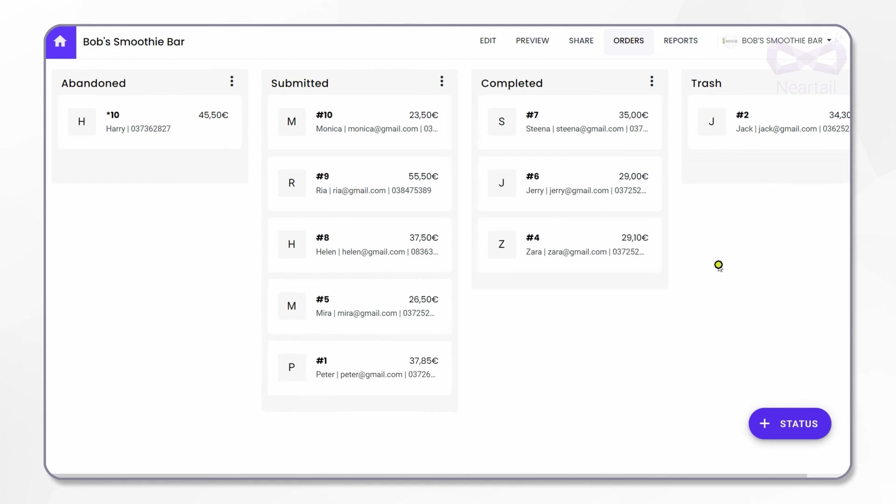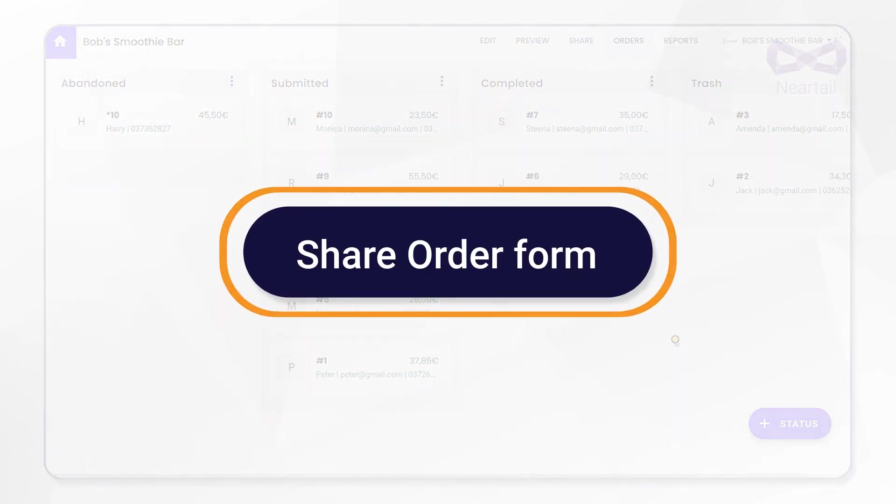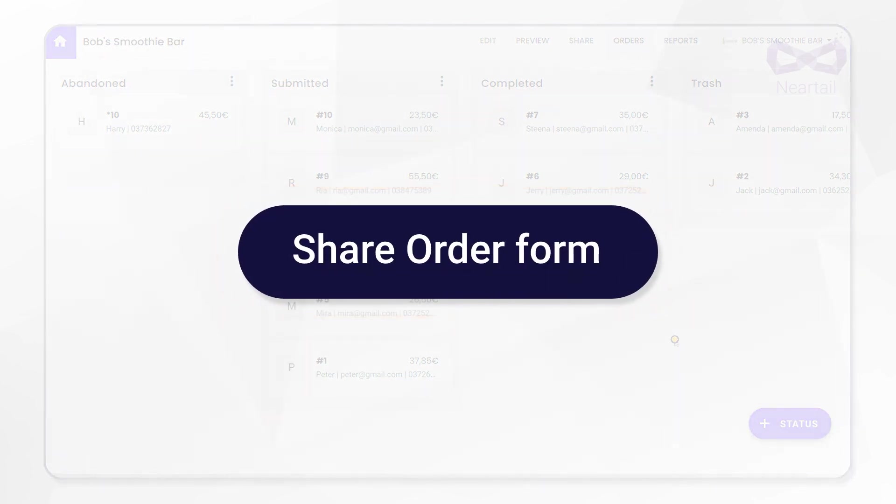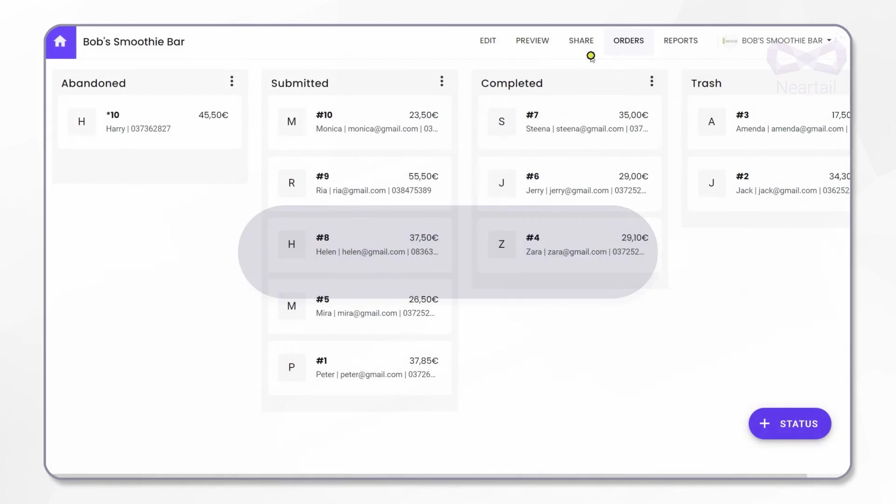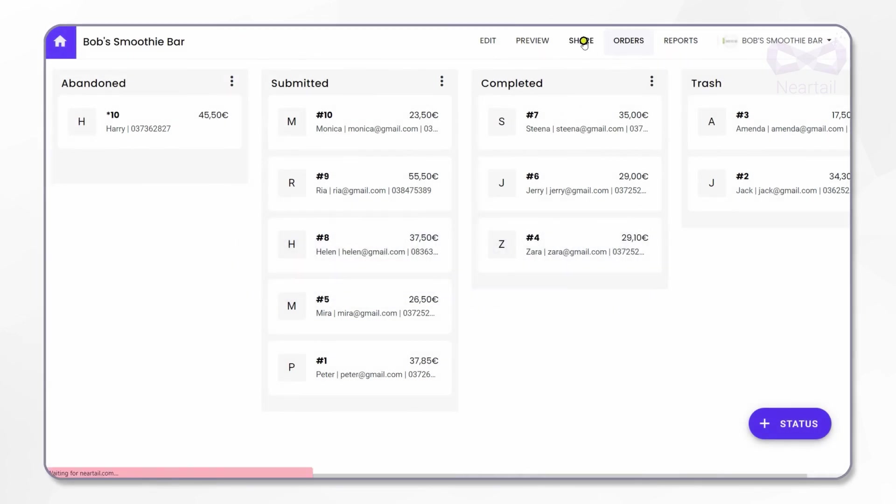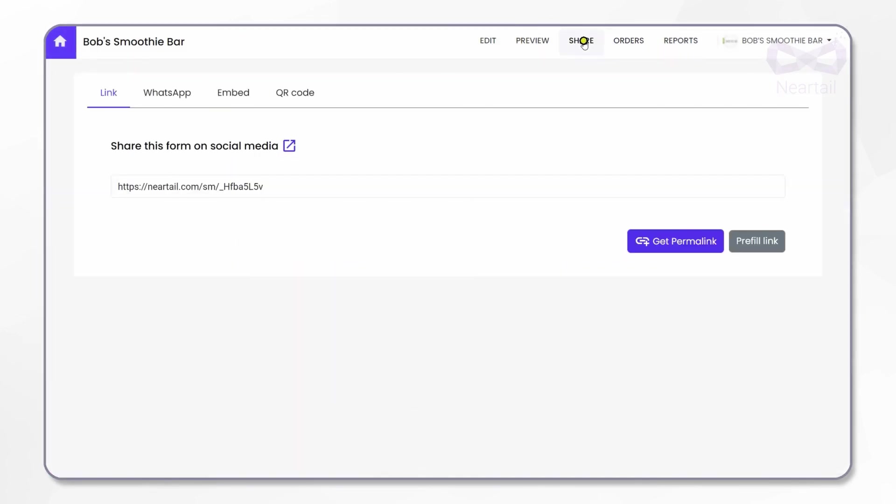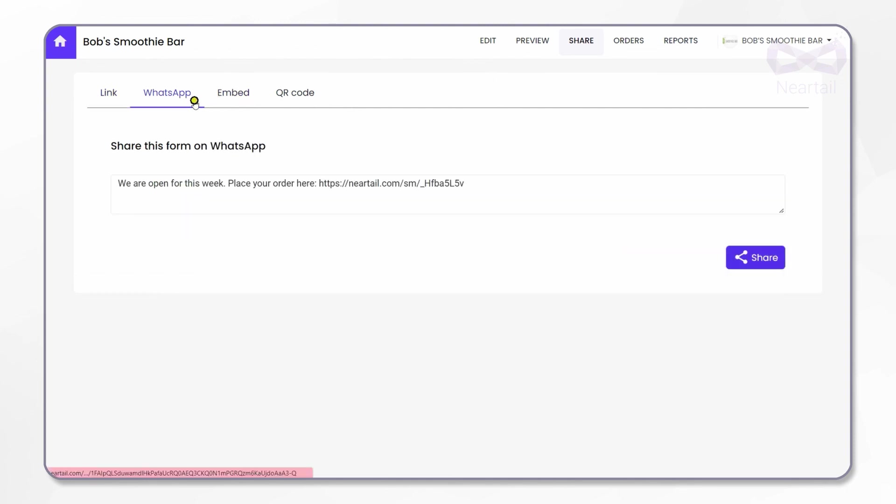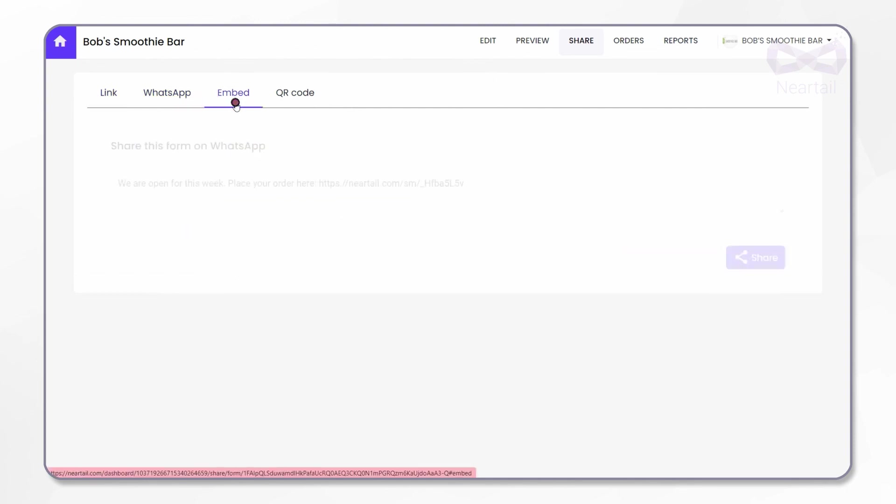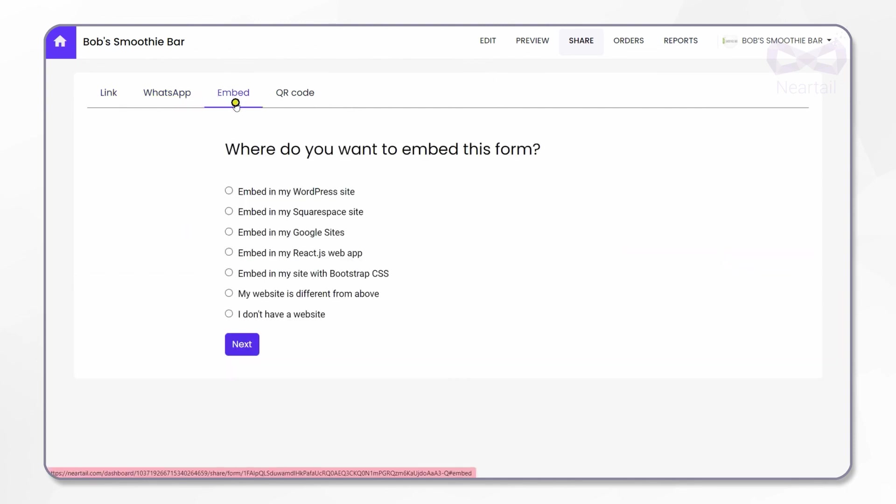Now let's see how to share this smoothie order form template with your customers. Click on Share from the top menu. You can simply share the link of the form to your customers on phone, social media, or share it via WhatsApp, or even embed it in your website. Thanks for staying with me on making your order form. Start accepting orders online for your smoothie shop today.